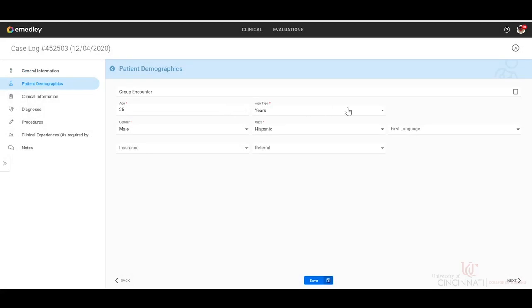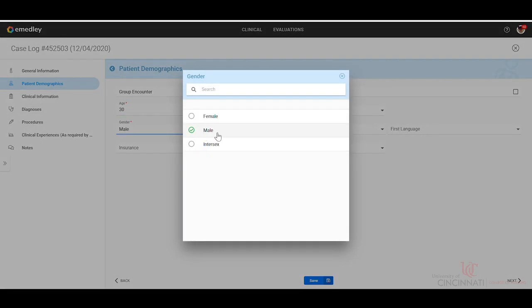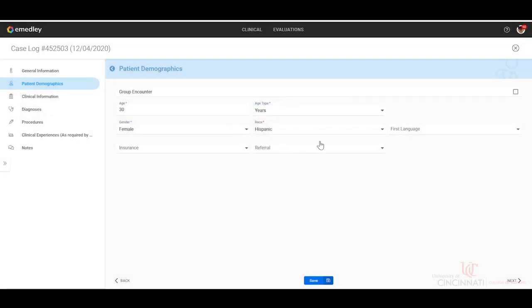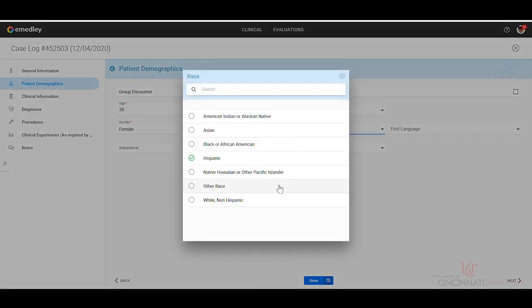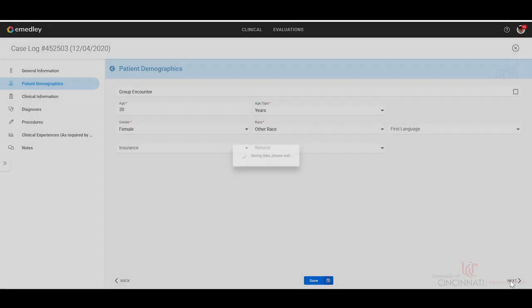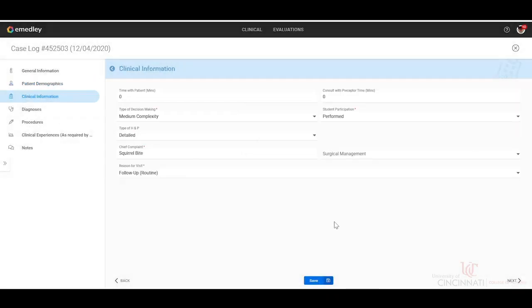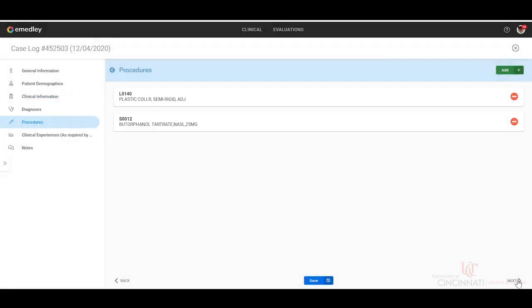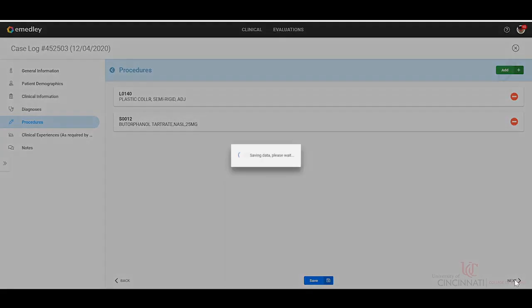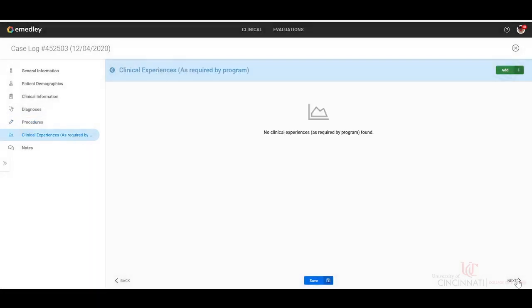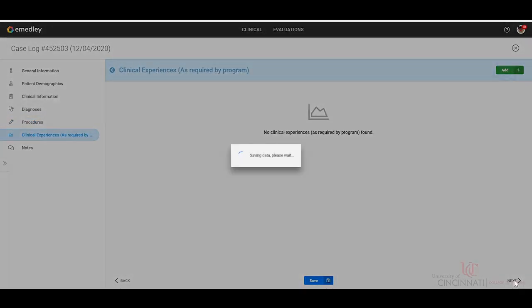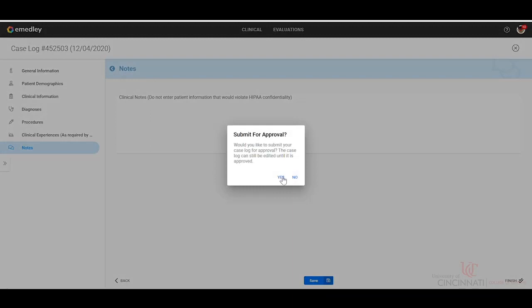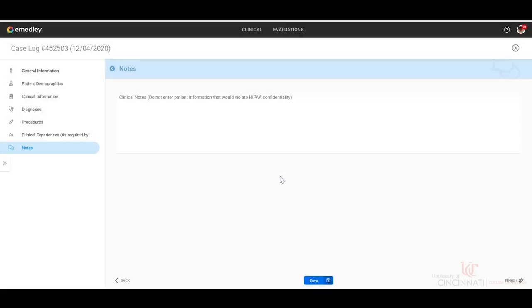And then we would just change the demographics of the patient. Let's say that now we have a 30 year old female patient that we want to add. And then you would just click through all of the other fields if everything was the same. And then we're going to submit for approval.